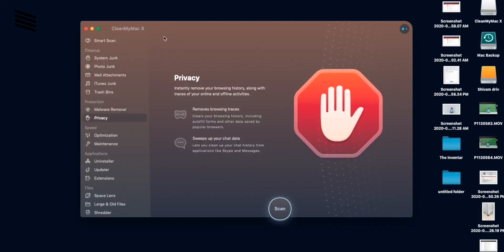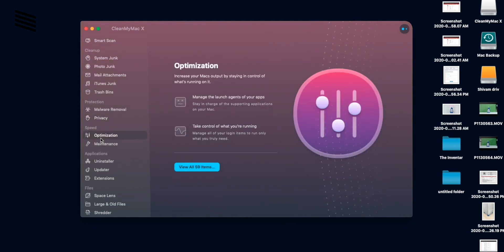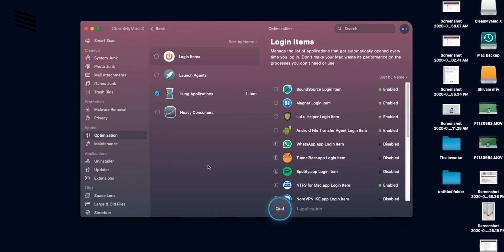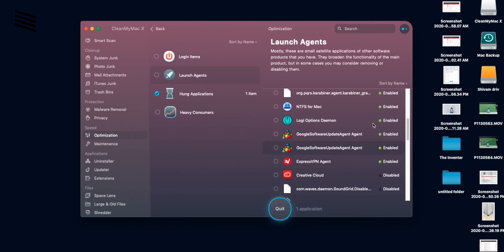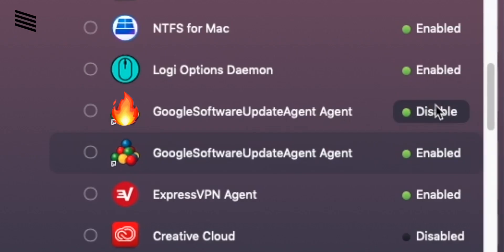Anyways the next section is about speed. And we can see all the tasks that start as soon as the Mac is turned on. And we can disable those by Google update service.